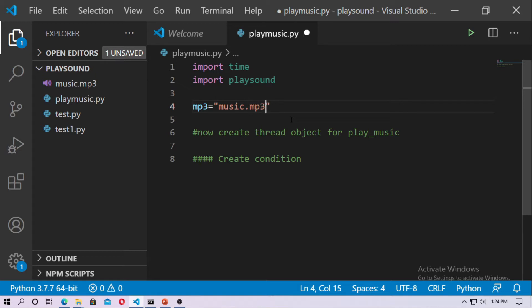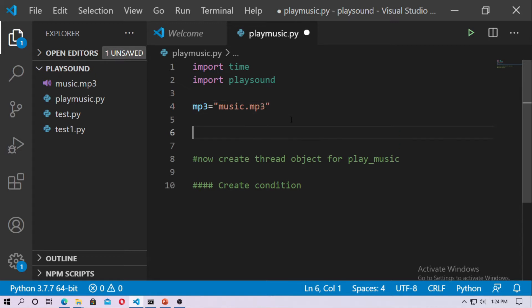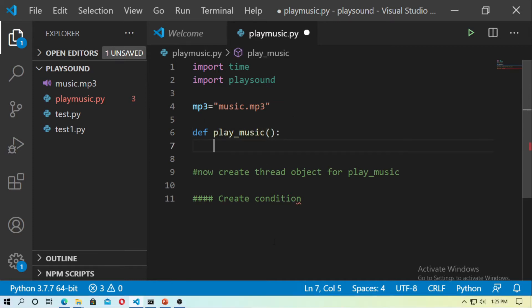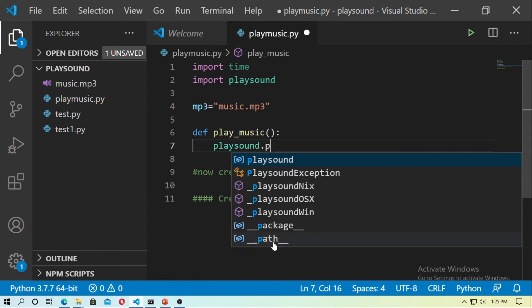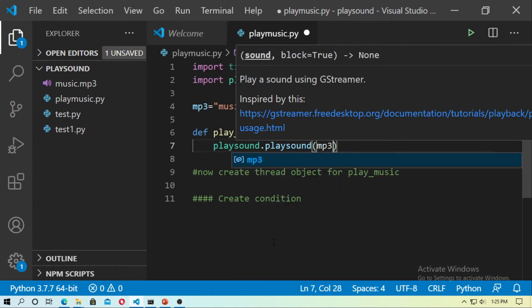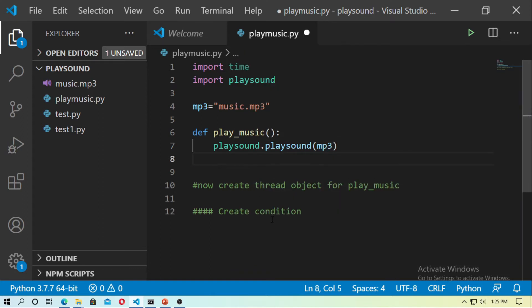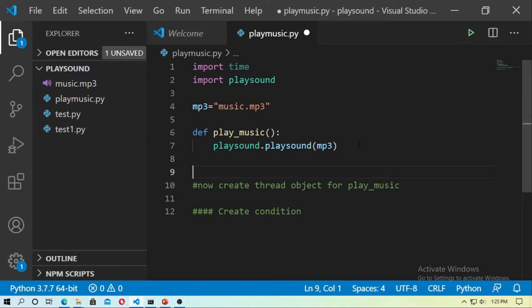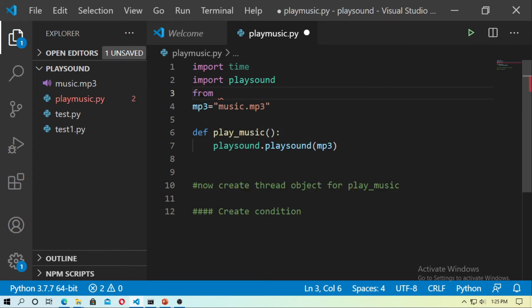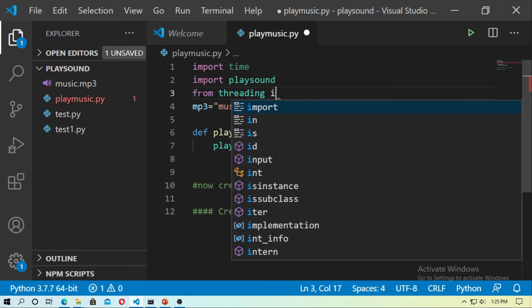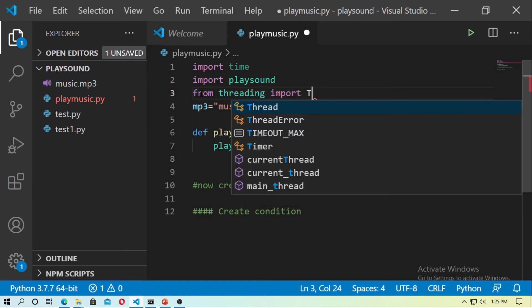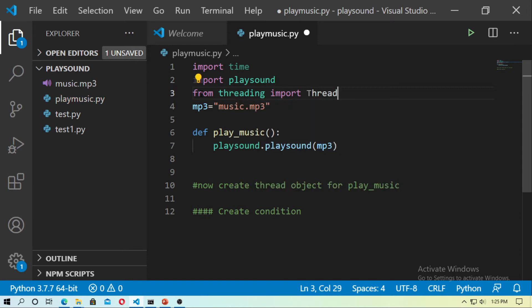Now just create a function for play music. And now type playsound dot playsound and just pass the mp3 file. So now create the thread object for your play music. Now you have to import the thread from threading, so just type from threading import thread.